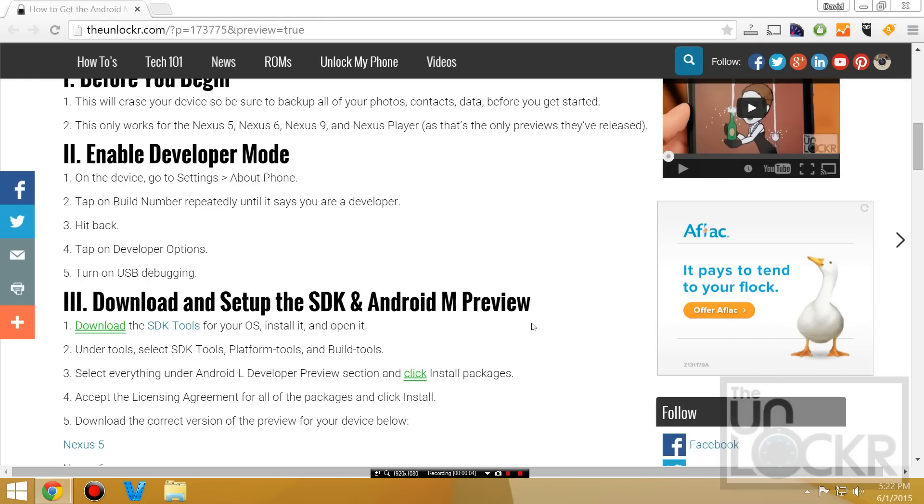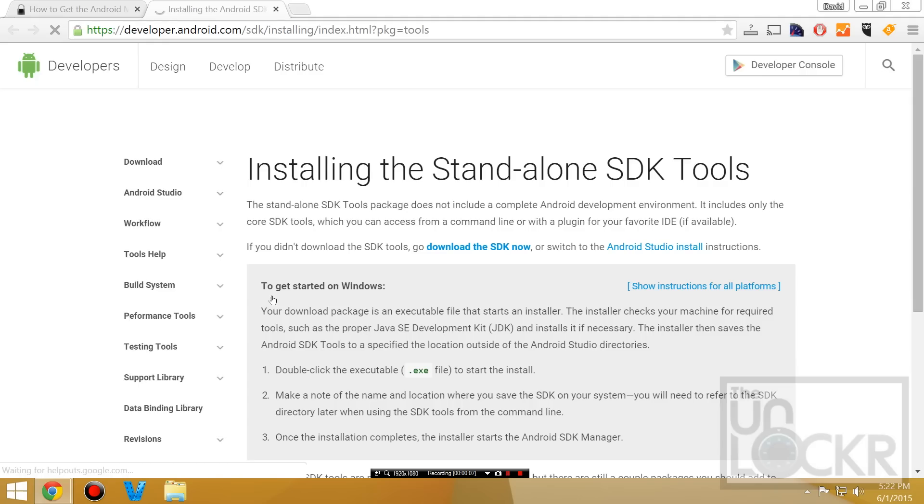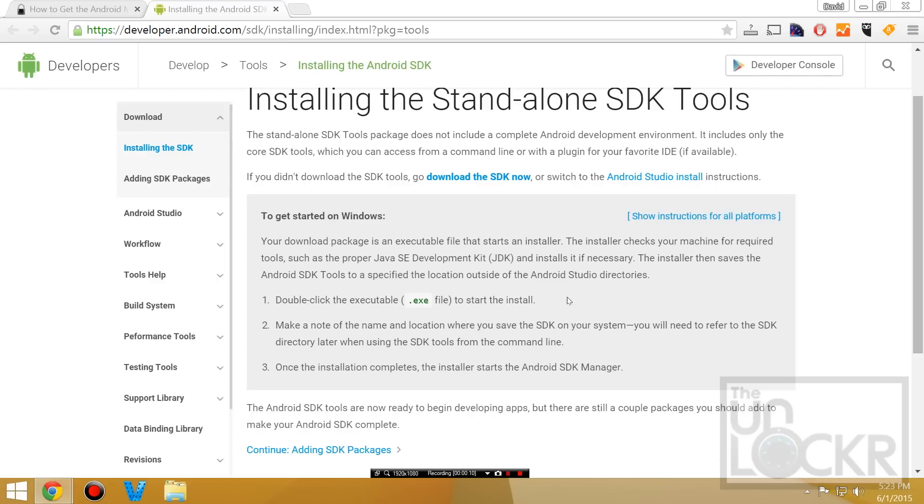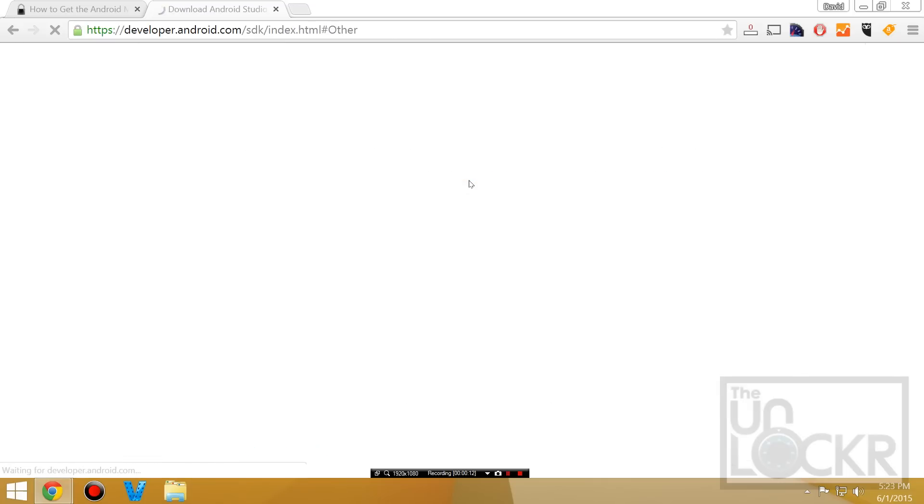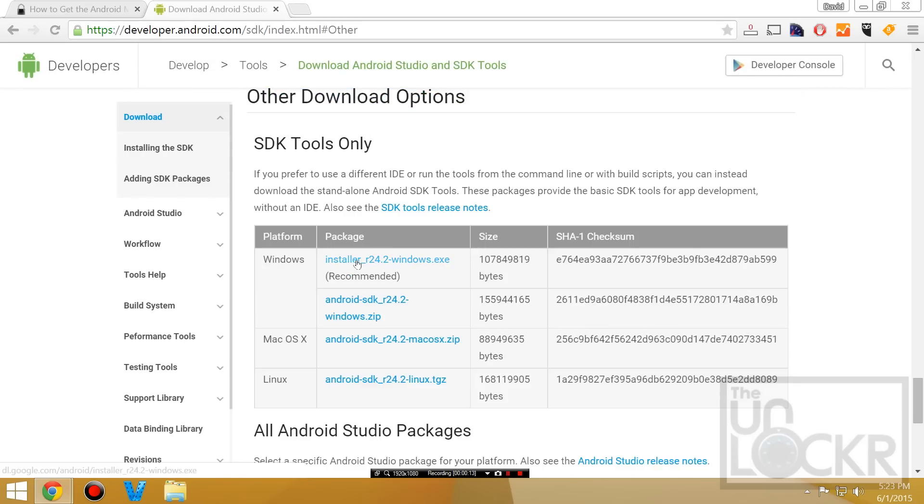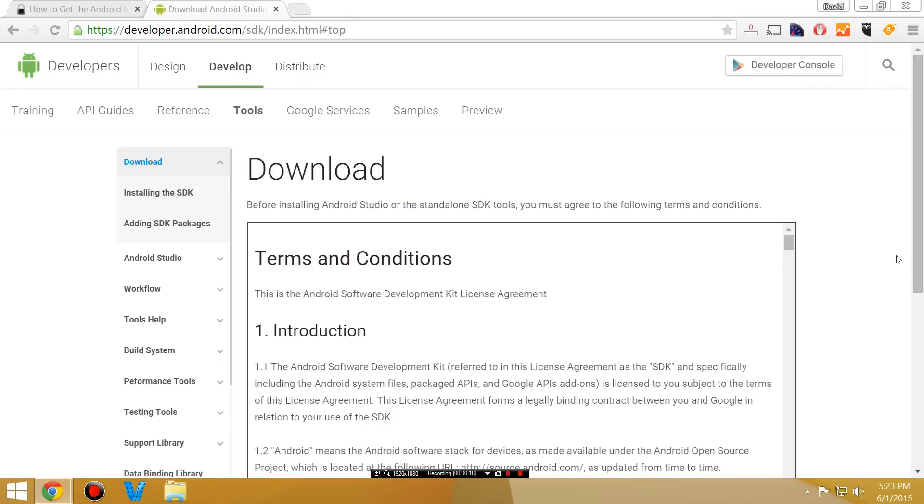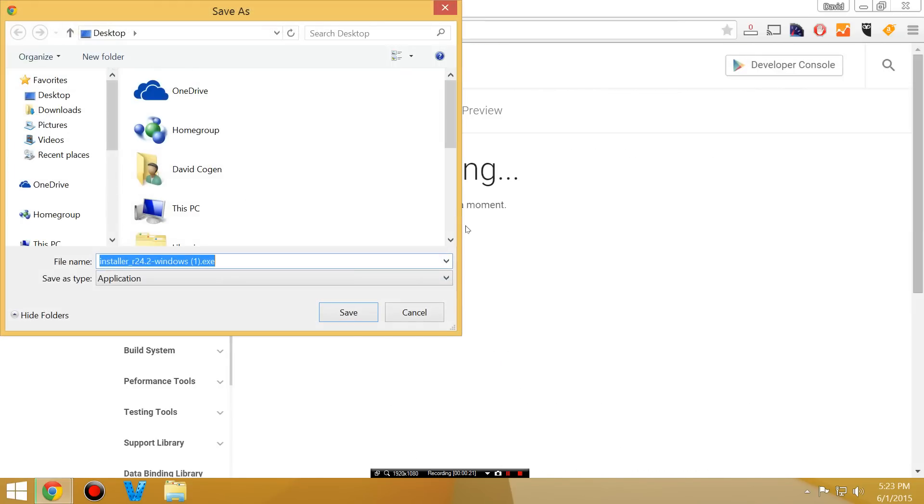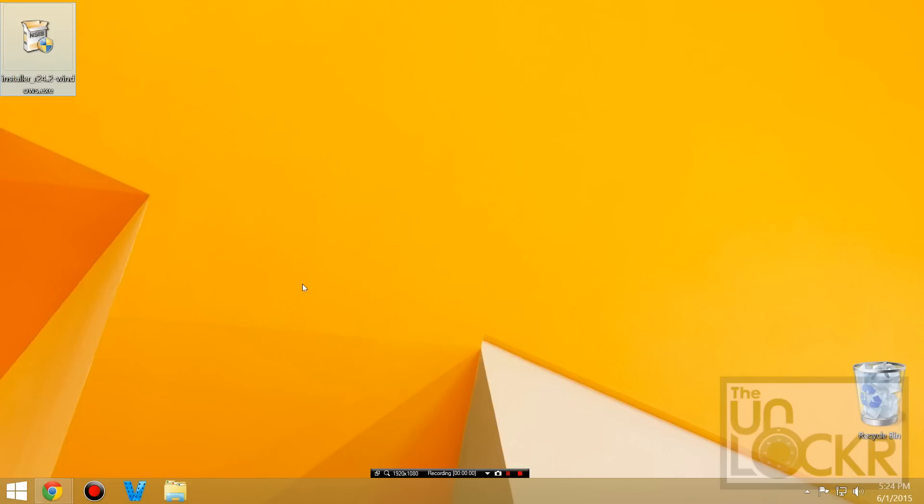Then we're going to download the SDK tools by clicking on this link here, and click download the SDK now. Click on the EXE for Windows, or use the other one for whatever OS that you have. Select download and save it to your desktop. Then we're going to double-click the EXE to install it.